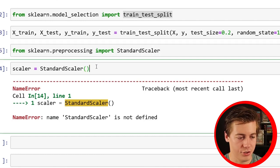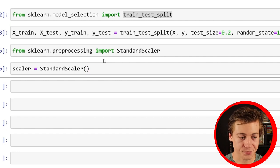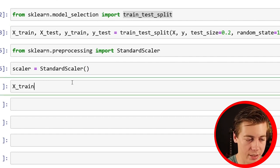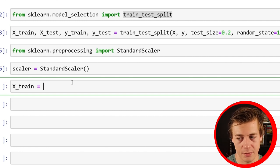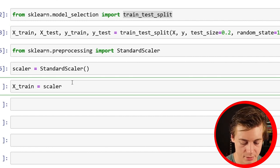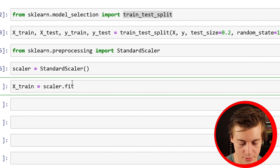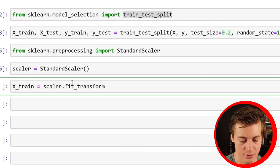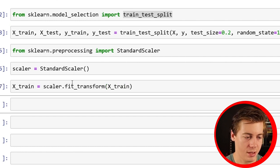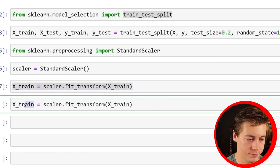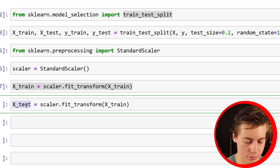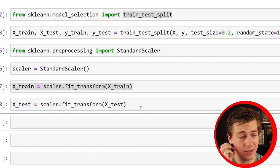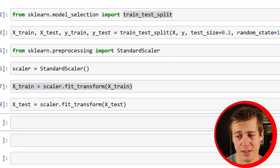Scaler equals StandardScaler. And essentially what this is going to do is going to make our mean zero. This data is pretty easy to scale. So X_train equals scaler.fit_transform(X_train). And we can do the same thing with X_test. So X_test equals scaler.transform(X_test). Now our data is going to be essentially scaled, which is really nice.